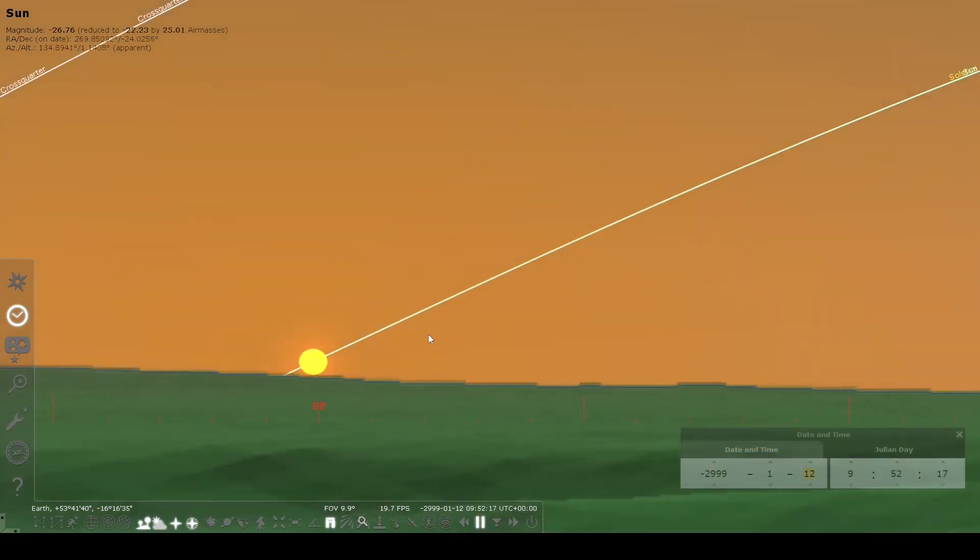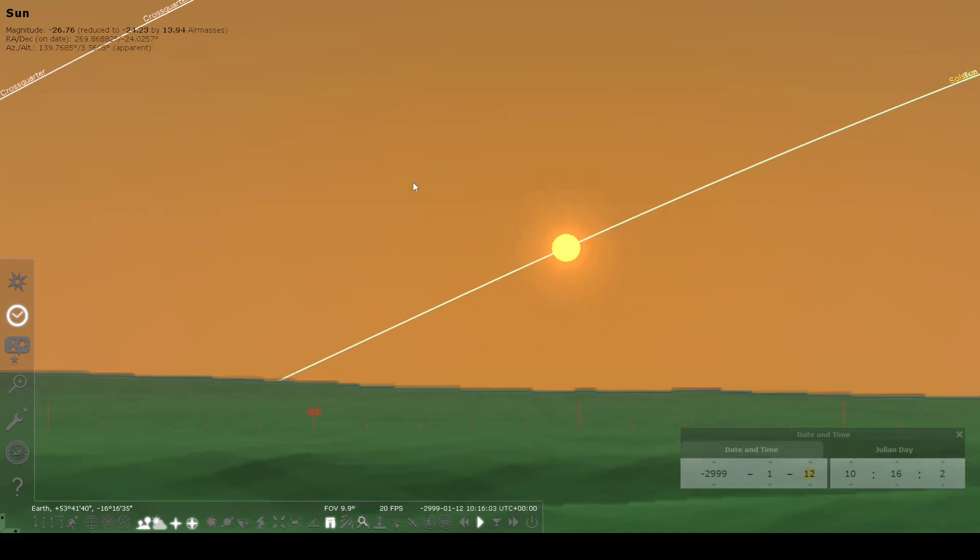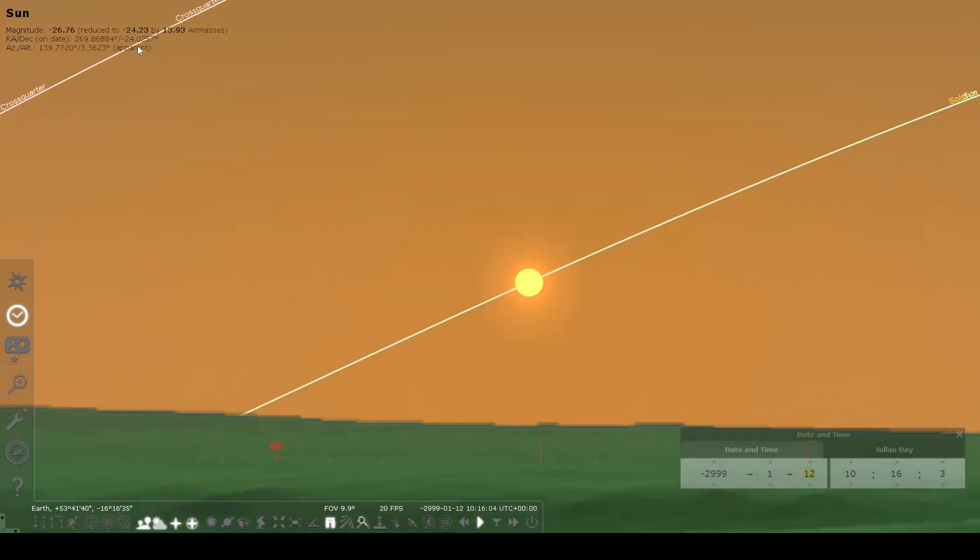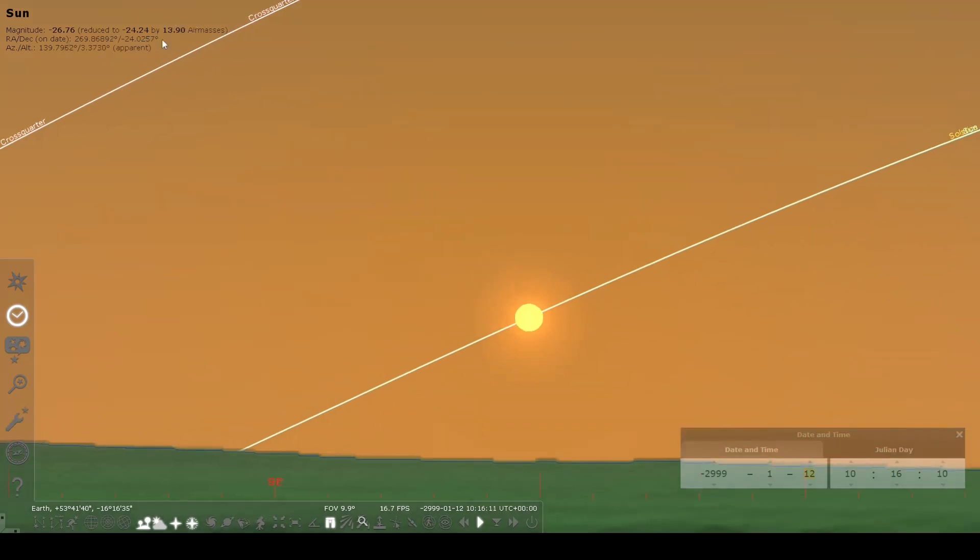It will give you the position. If you're interested in the exact moment, you can, as I mentioned before, look for the maximum, or minimum in the winter solstice case, declination displayed here.